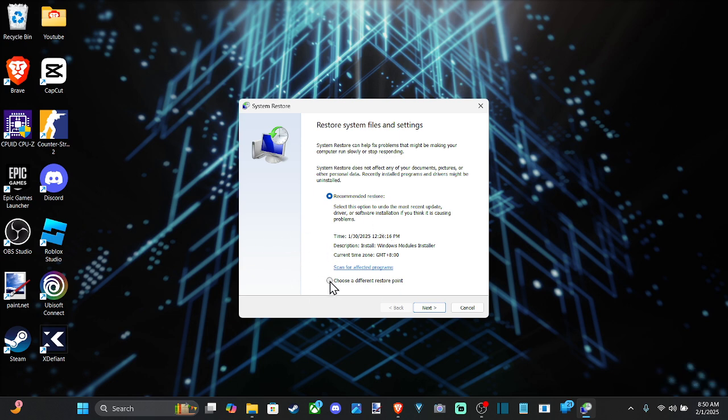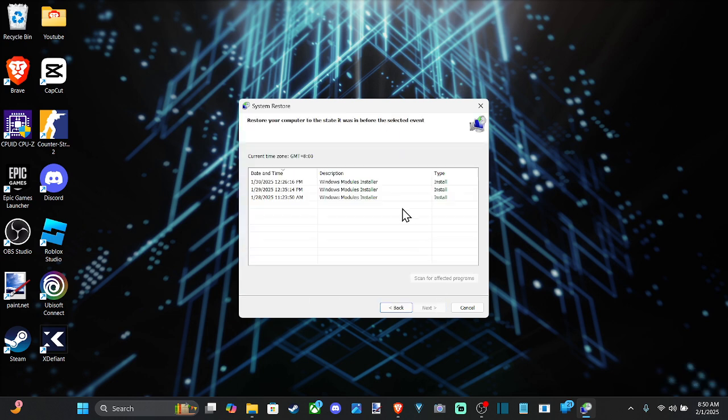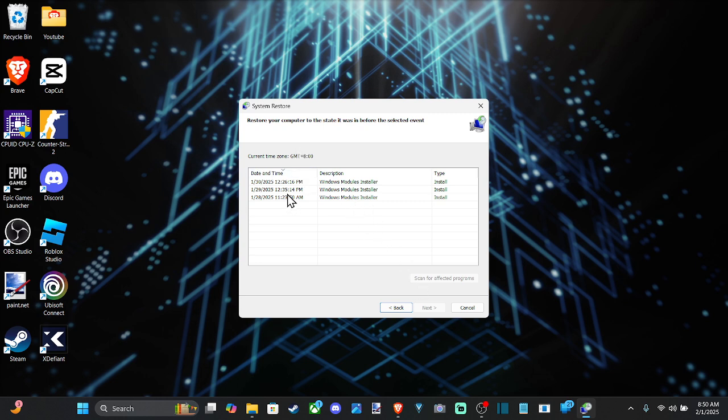And then we can go down to choose a different restore point right here. We can just go back three days total here. So if you're having an update issue or something like that,